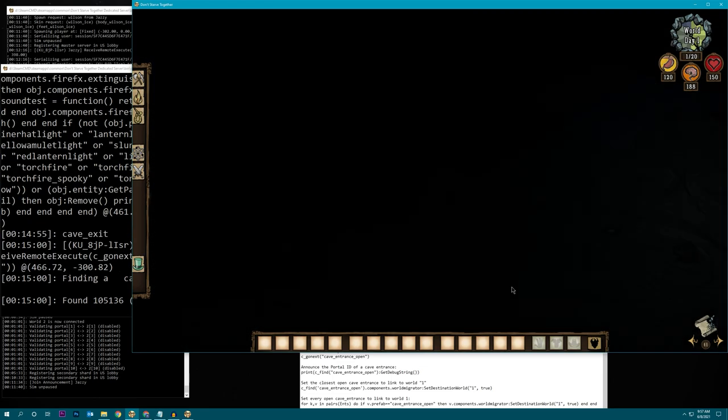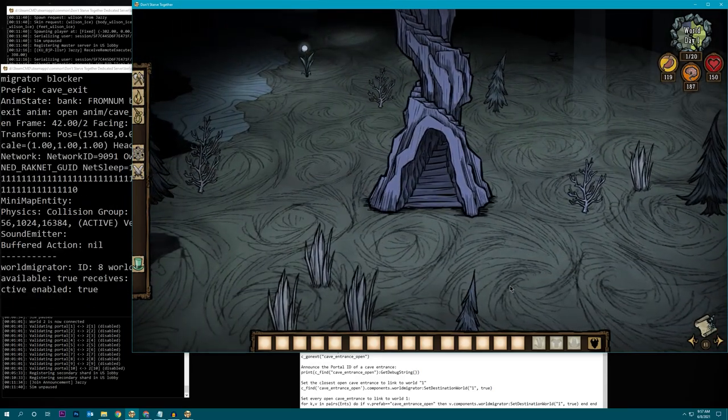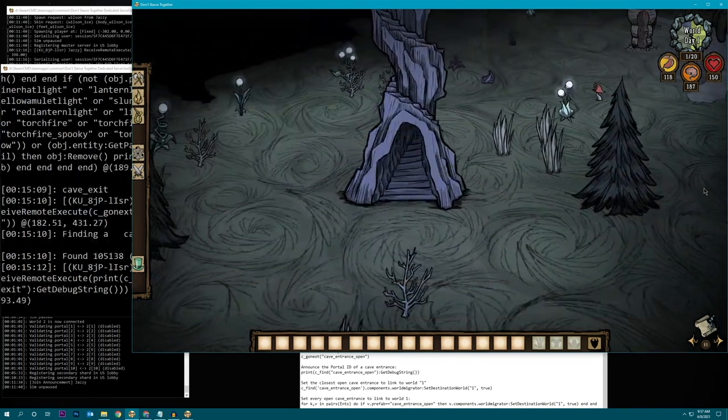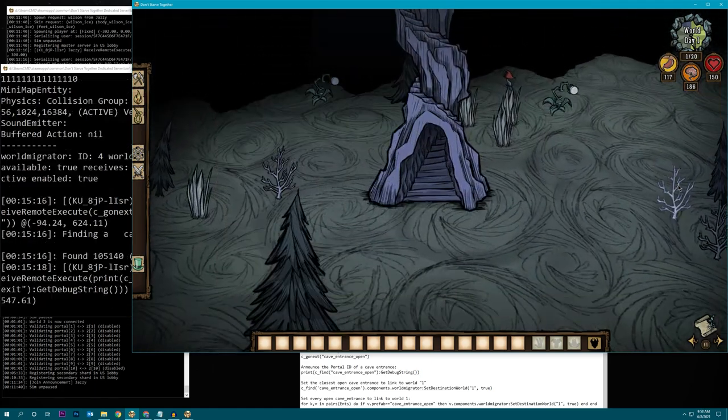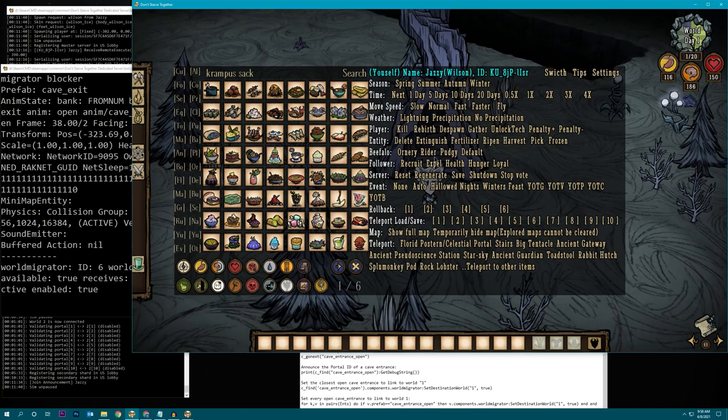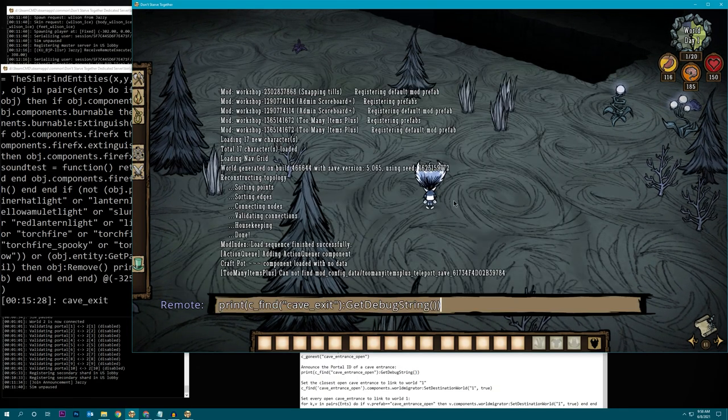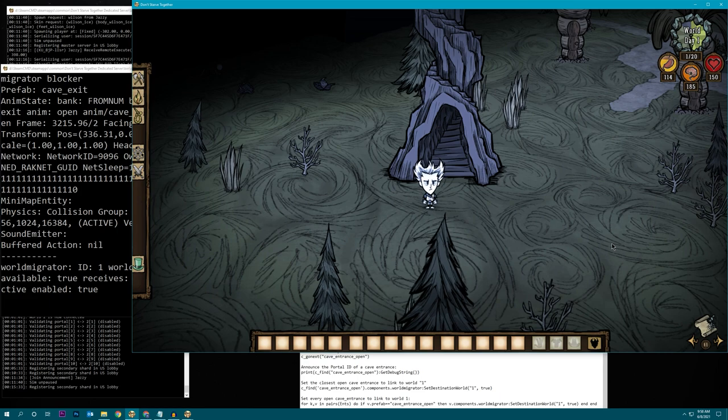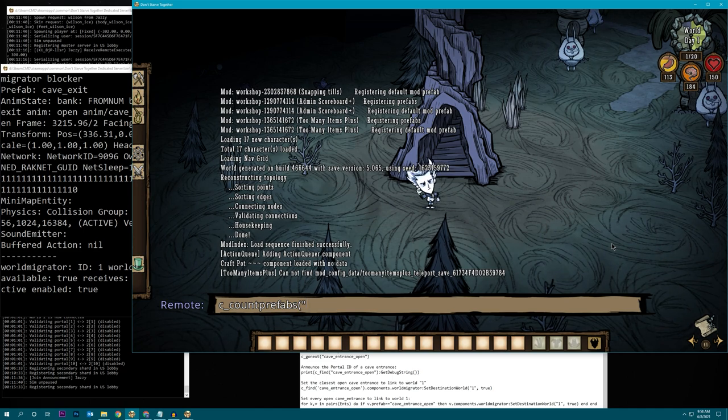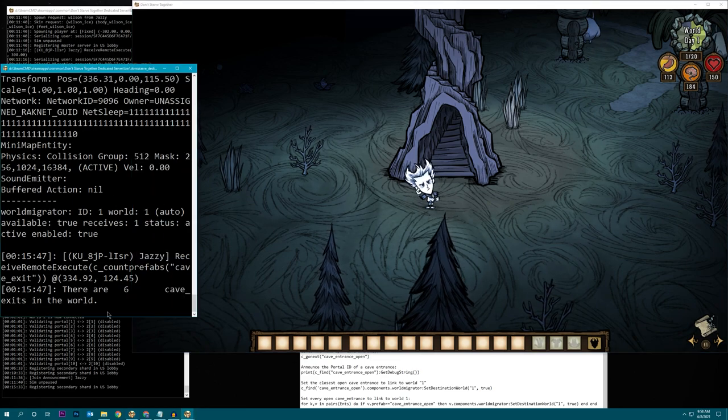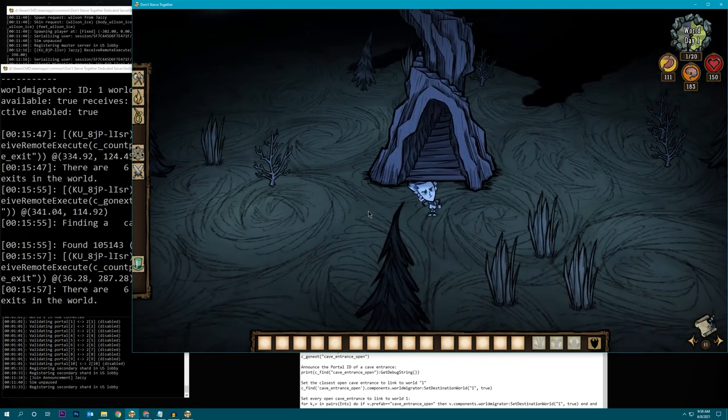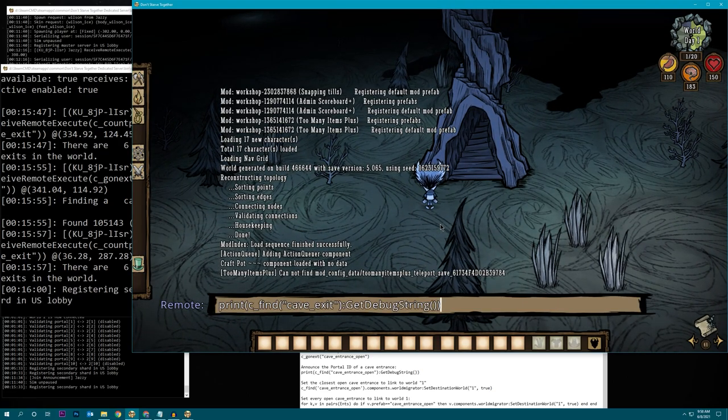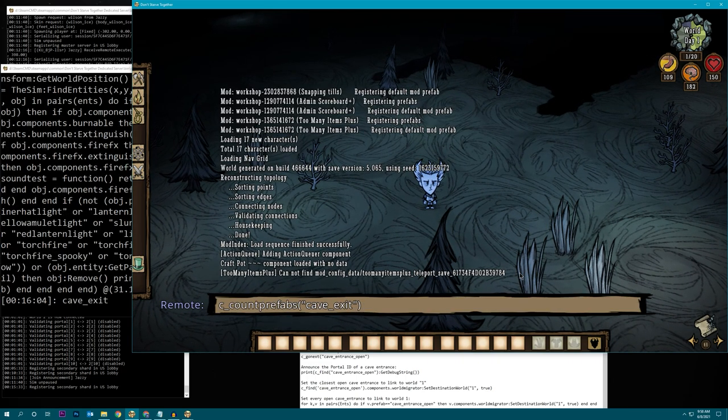This is number 2. We're keeping it. This is number 8. We're going to delete it. This is number 3. We're keeping it. This is number 4. We're keeping it. This is 10. Getting deleted. This is 6. Deleted. Did we get all of them? So, here's how you check to see if you've deleted enough cave entrances. You do C, count prefabs, cave, exit. And that will tell you in here how many cave exits there are. Looks like there's 6, so we missed 1. No worries. We're just going to go to the next one, which is probably it. This is, oops, this one. Oh, number 9. There we go.